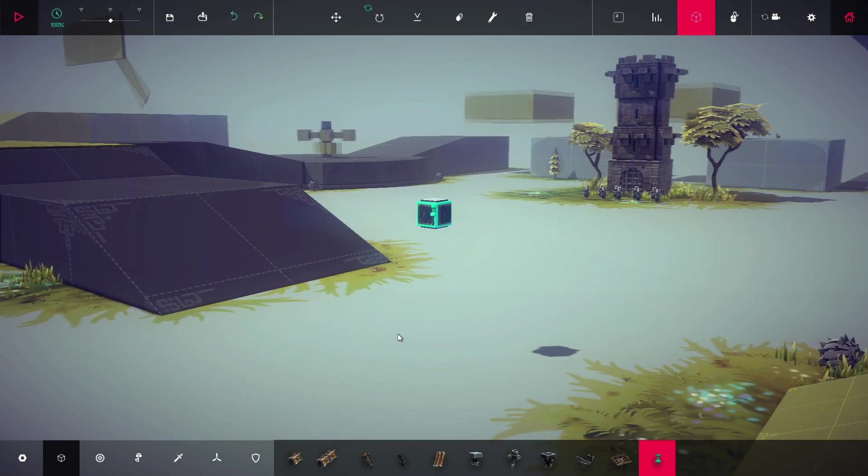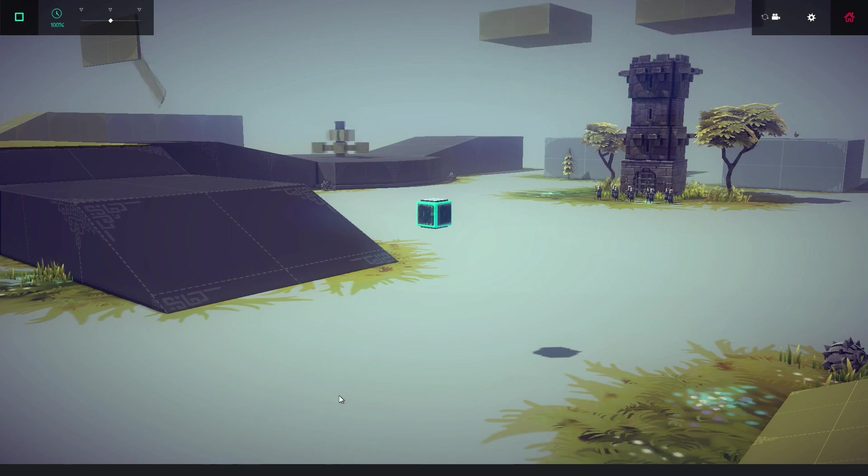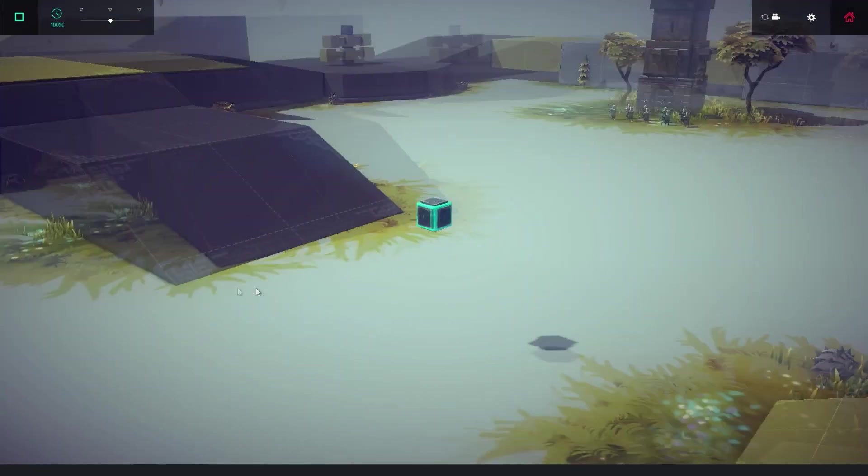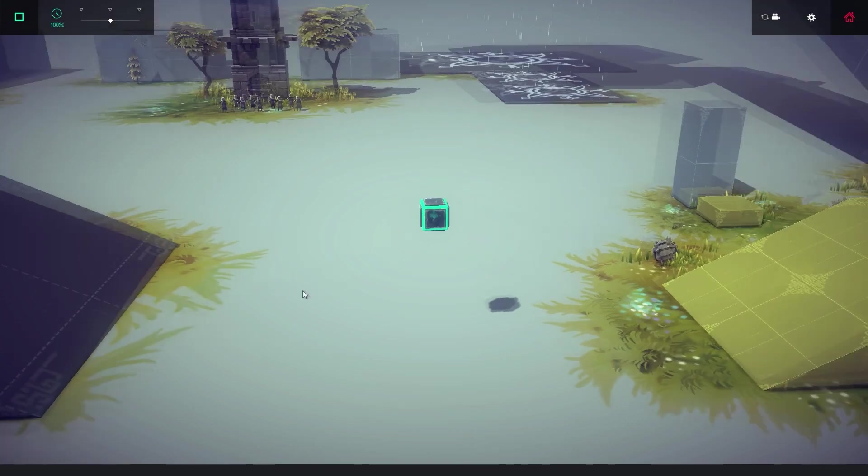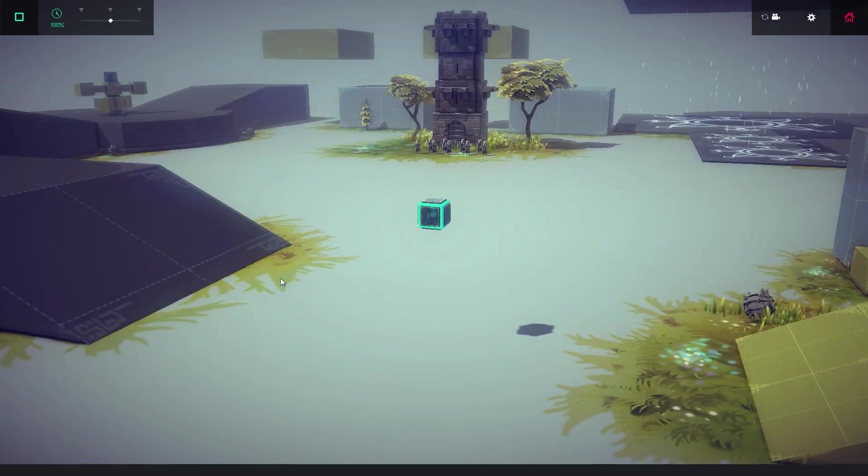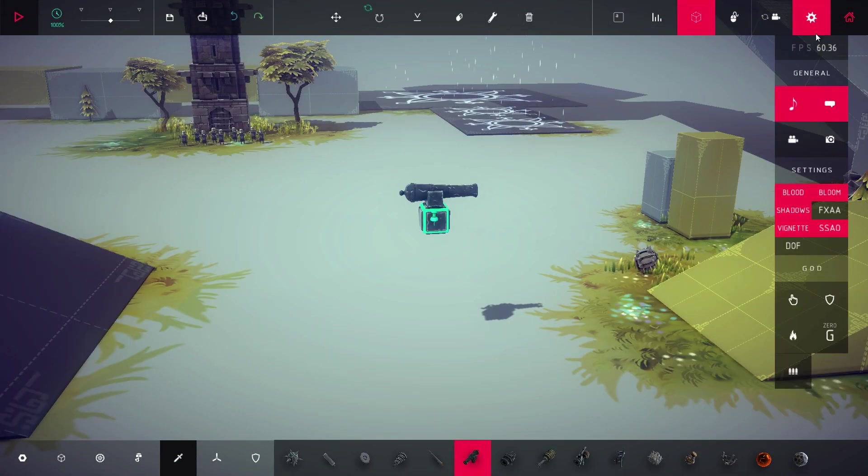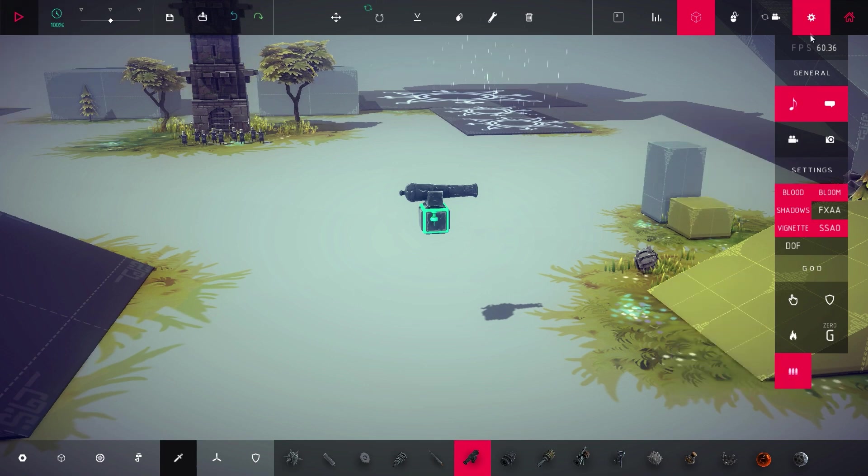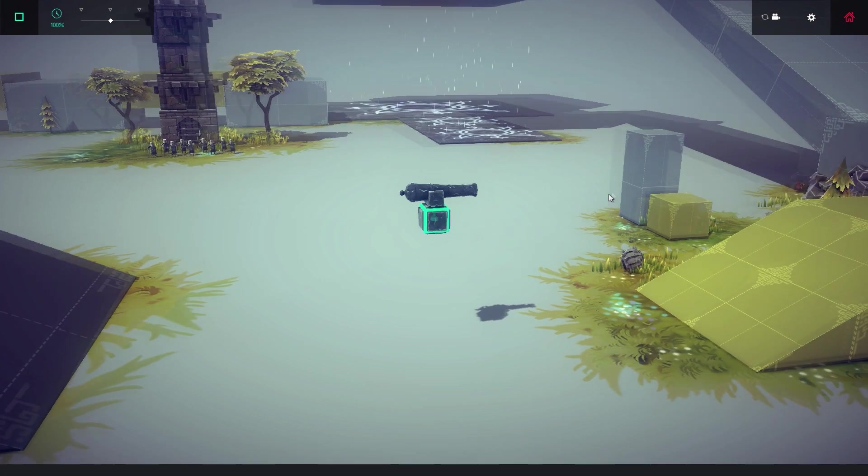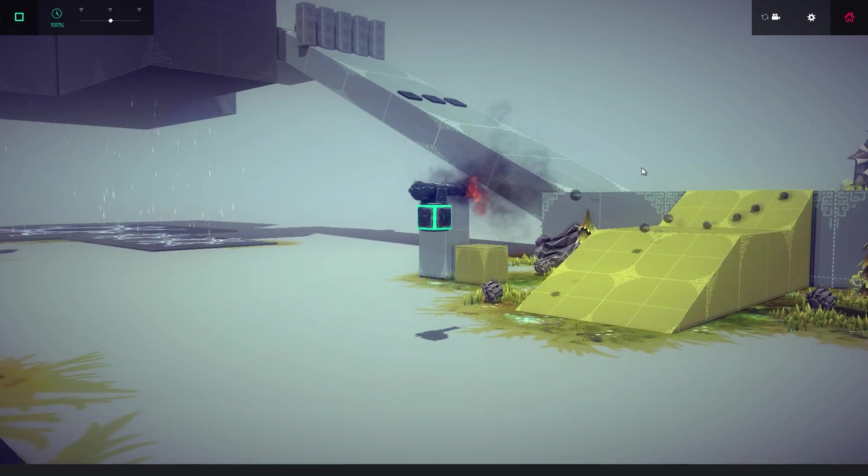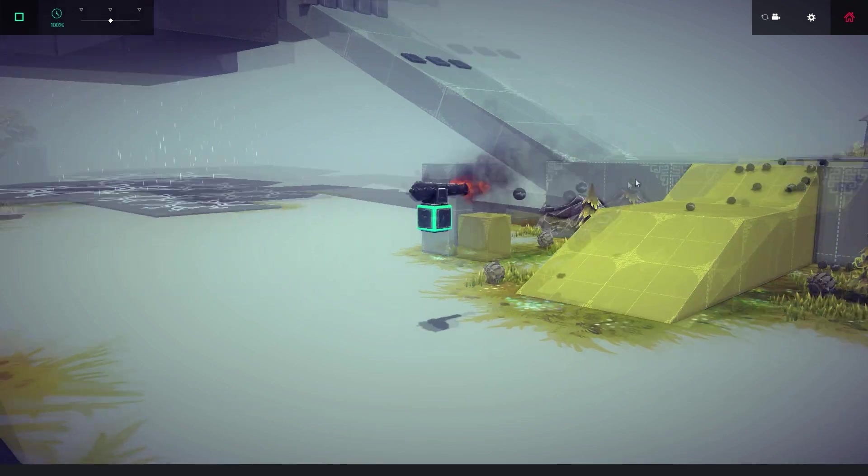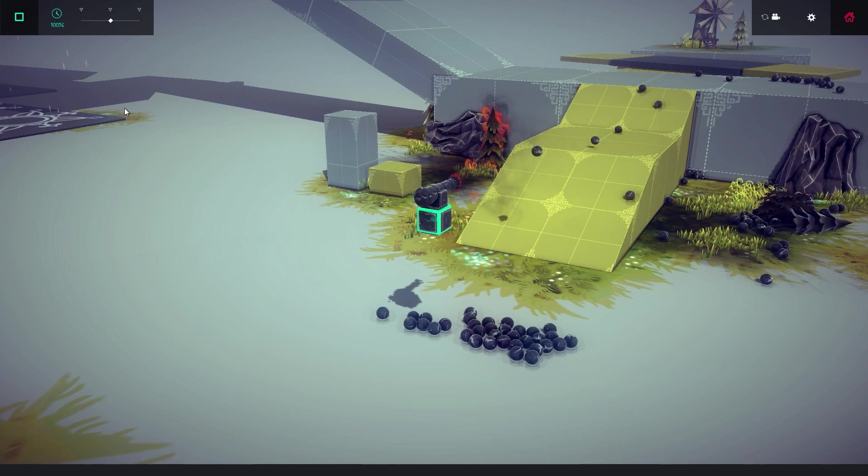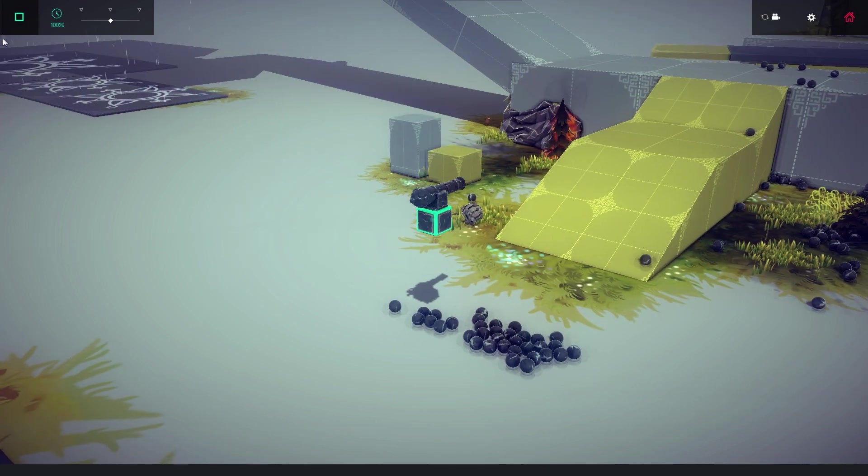Basically you can pin something wherever you want, doesn't have to be attached to anything, and once you play that thing will not move. You can see I am pinned right here, the game is actually playing right now and it is just staying in place. The final thing they added was a new god mode which is infinite ammo mode. You can turn this on and just like the mods we've seen before.